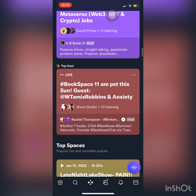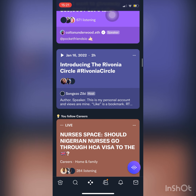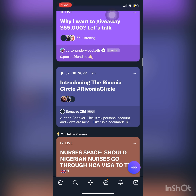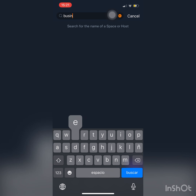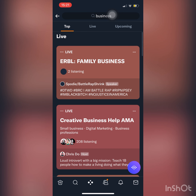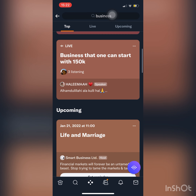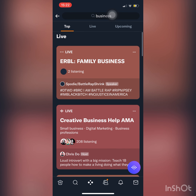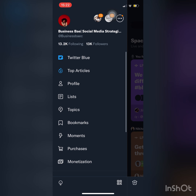If you have a lot of listeners in your space, you'll see top spaces and trending spaces. You can see that one with the play sign — introducing the Rivonia circle — that's a playback. If I type in 'business' in the search bar, it'll bring up everything that uses the word business as well as anything that has the topic of business.